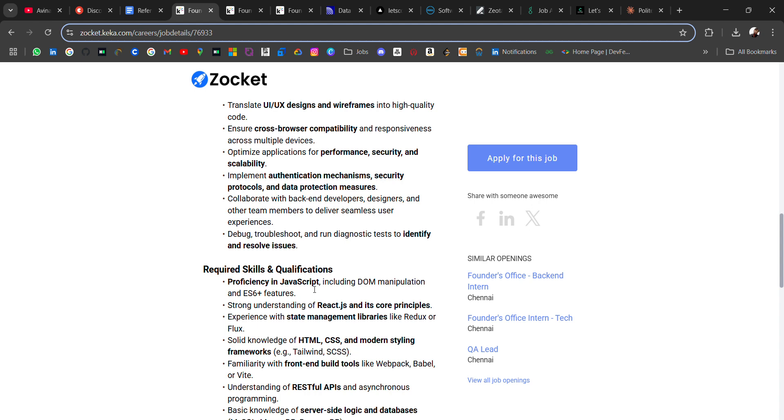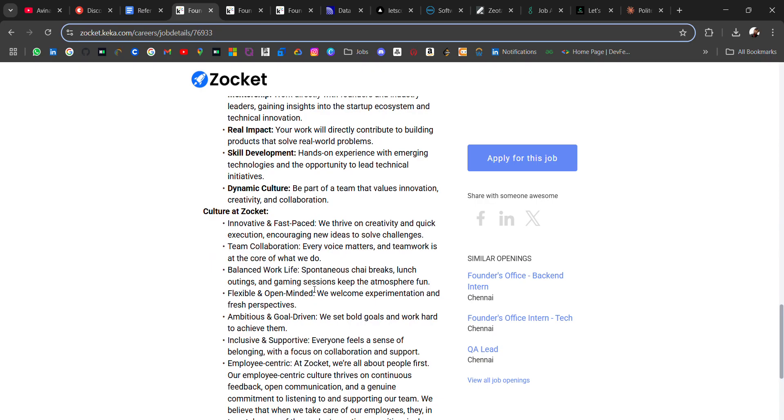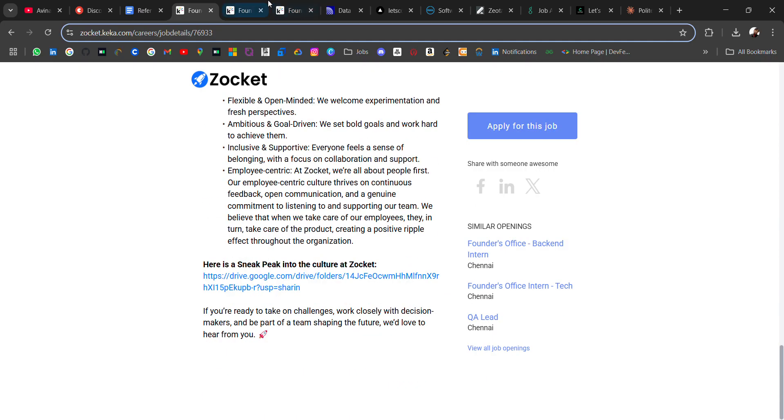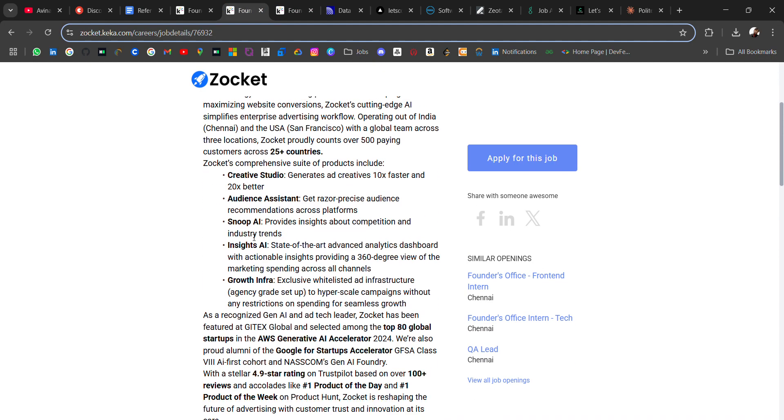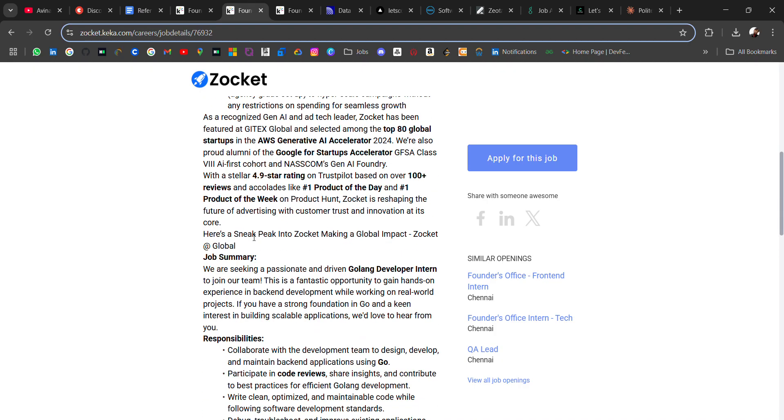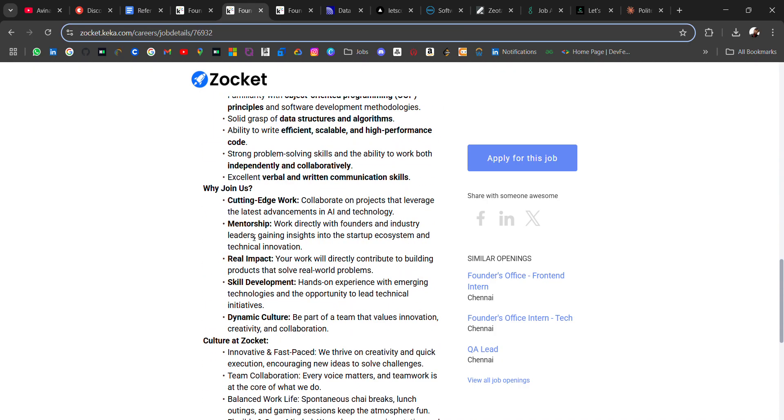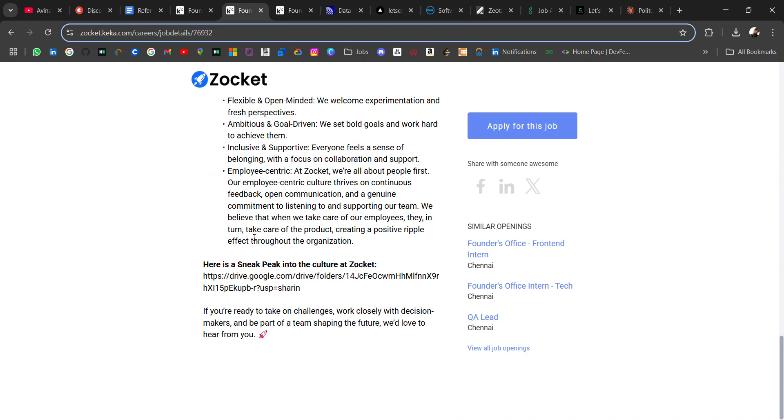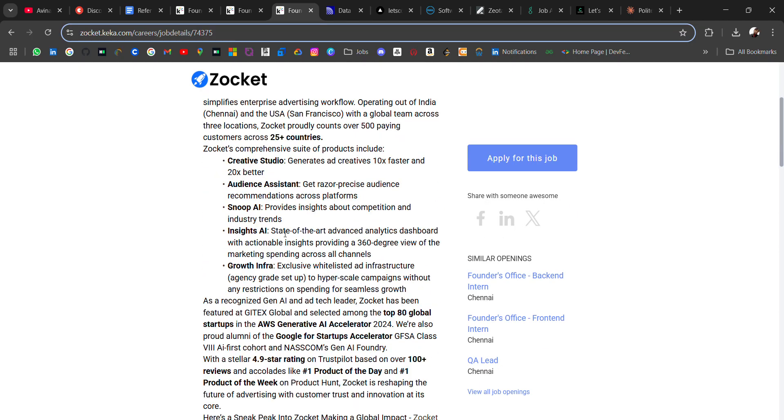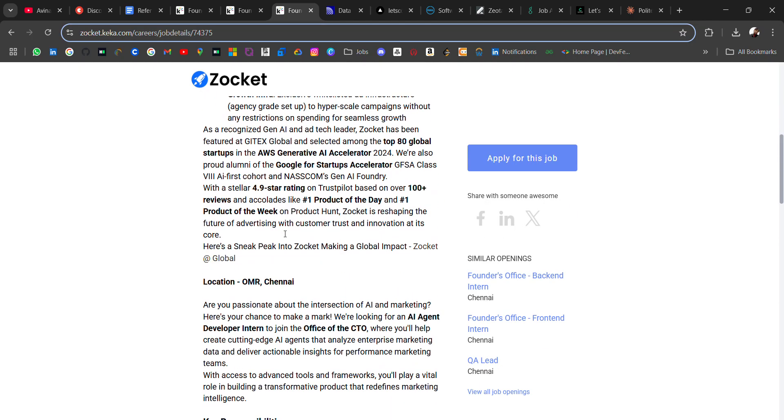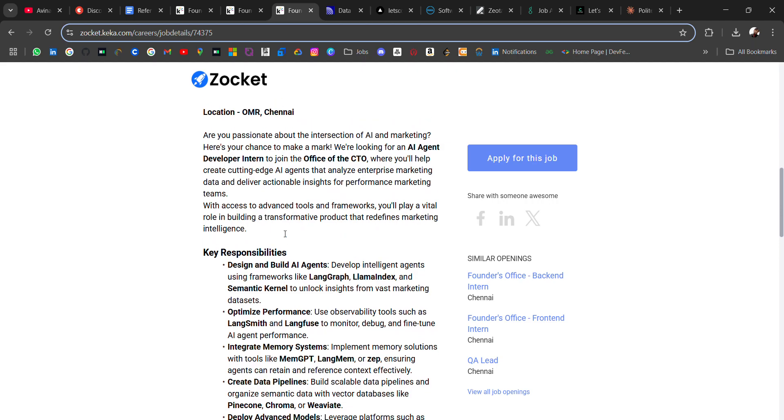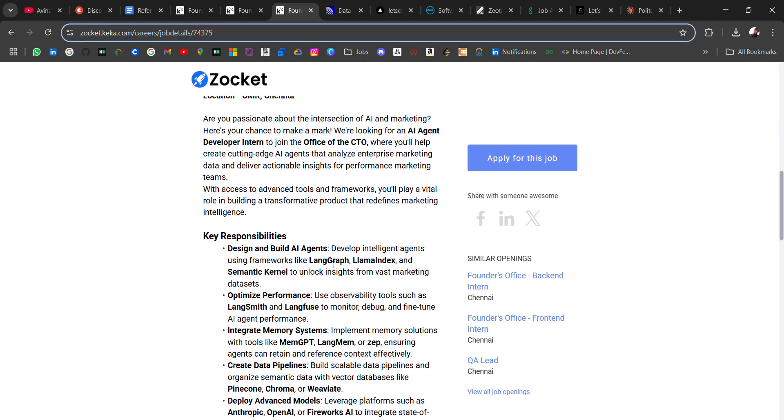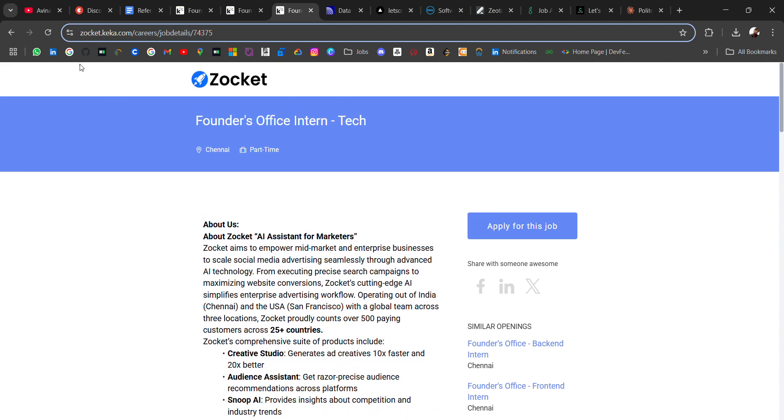Another hiring is for back-end intern in the same company, so college students can apply for these opportunities. Also, the third opportunity from the same company is Founder's Office intern in tech domain. For this you should have skills to design and build AI agents, develop intelligent agents using frameworks. This is for people who are interested in AI domain.